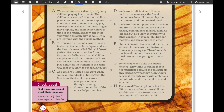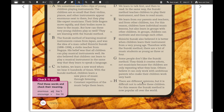Section F: Shinichi Suzuki also believed it is better when children learn their instrument from a very young age. Therefore, with the Suzuki method there are music students as young as three or four. Section G: some people don't like the Suzuki method — they think it creates robots, not musicians, because children are only repeating what they heard. Others believe it can only work with ambitious parents who make their children work very hard. But it is difficult not to admire these children, and for this reason the Suzuki method is now popular all over the world.